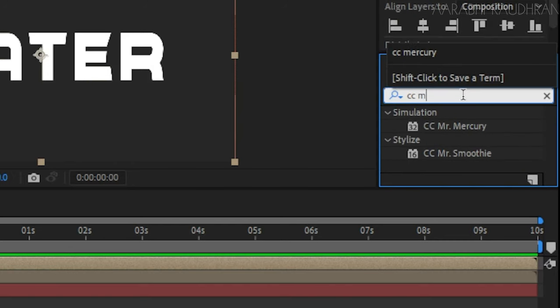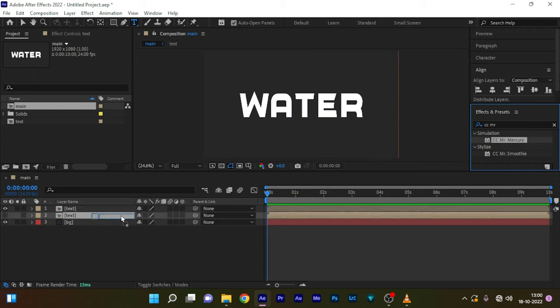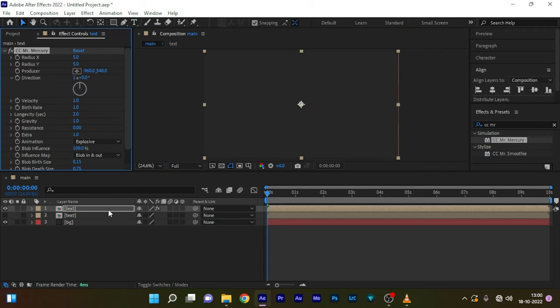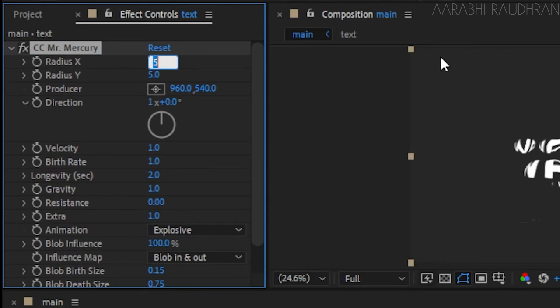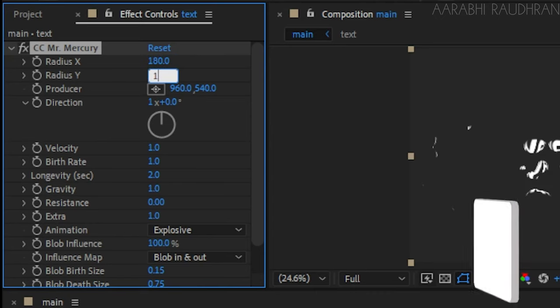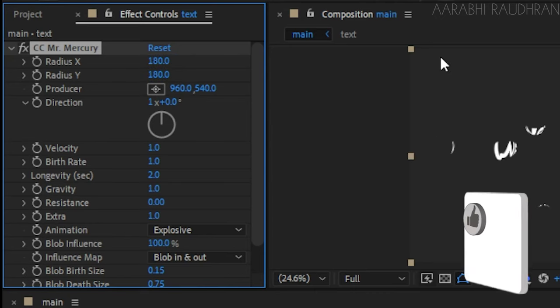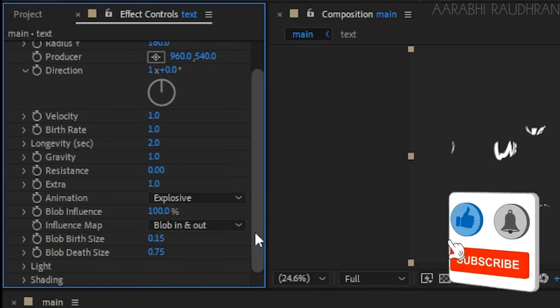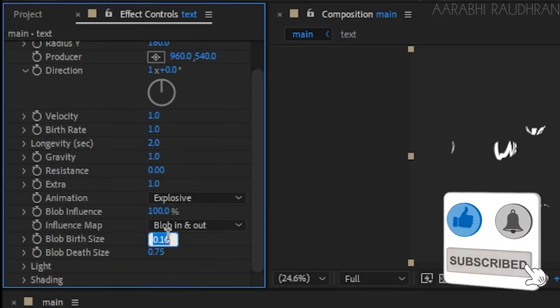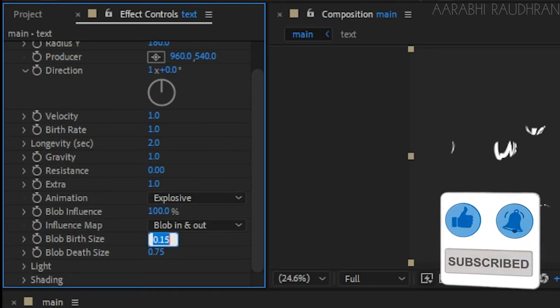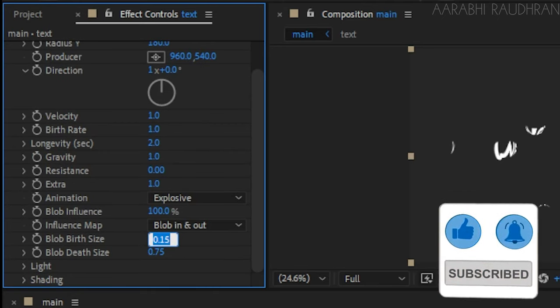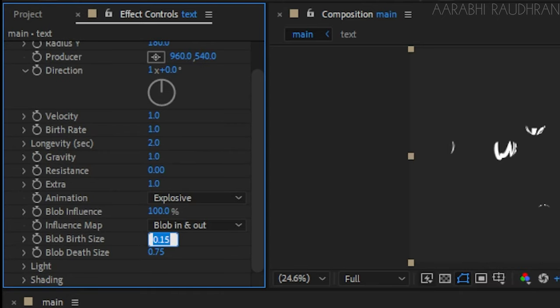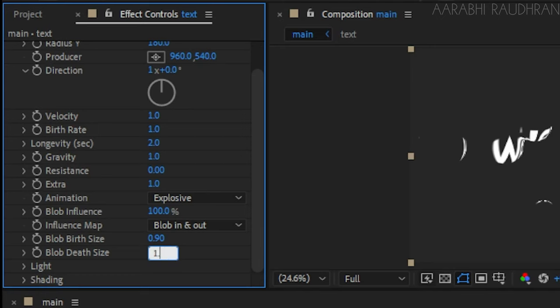Go to the effects and presets panel and search for CC Mr. Mercury effect and apply it to the first text layer. Set the radius X and radius Y values to somewhere around 200. I'm setting it to 180 for both values. I'm setting the blob birth size to 0.9 and the blob death size to 1.1.